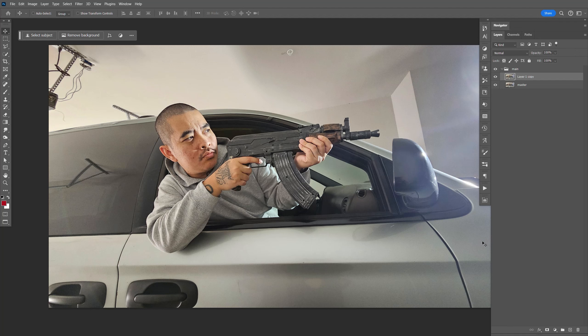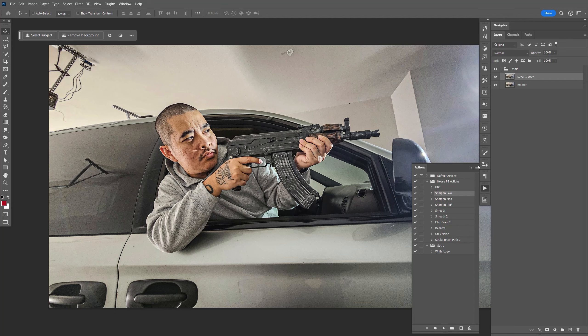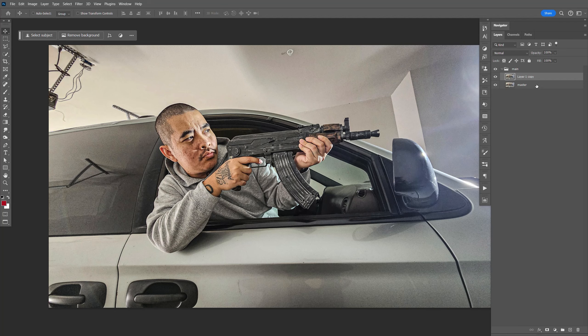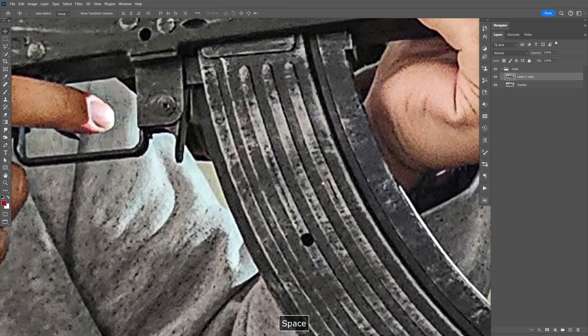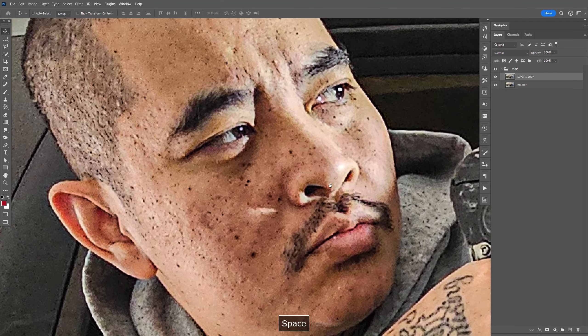So the first effect I want to apply is the sharpen low. I'm going to do that twice. Save this. Let's go ahead and continue editing our main image — I'm just going to clean up the skin.